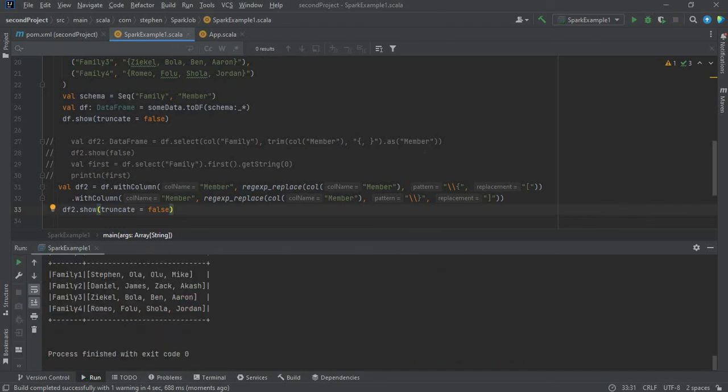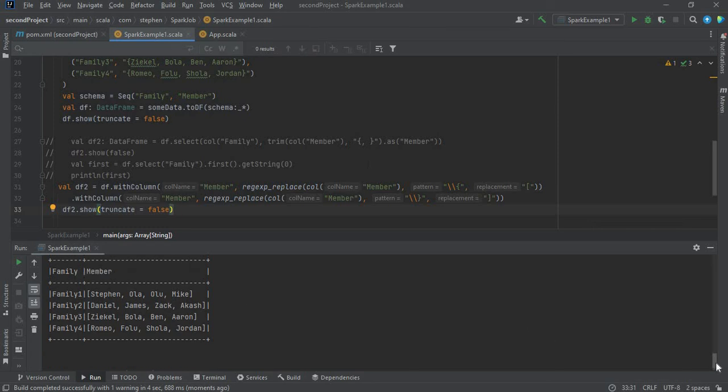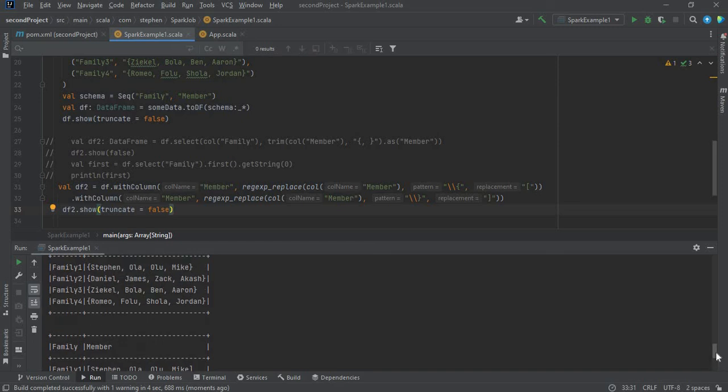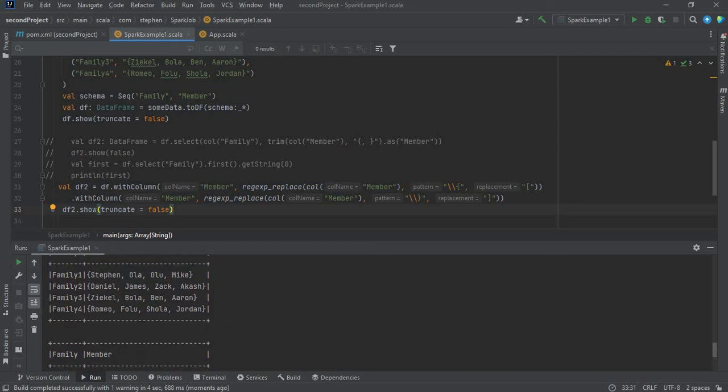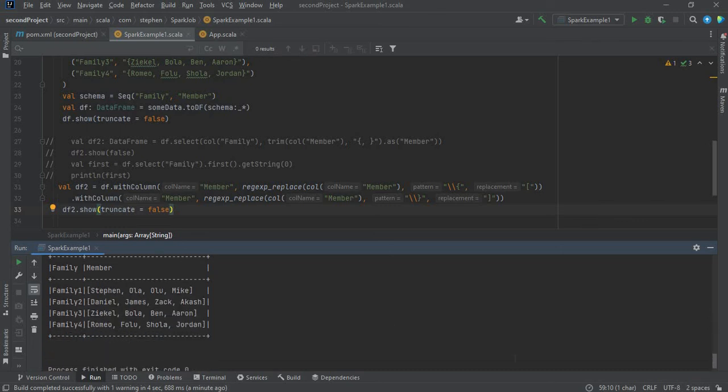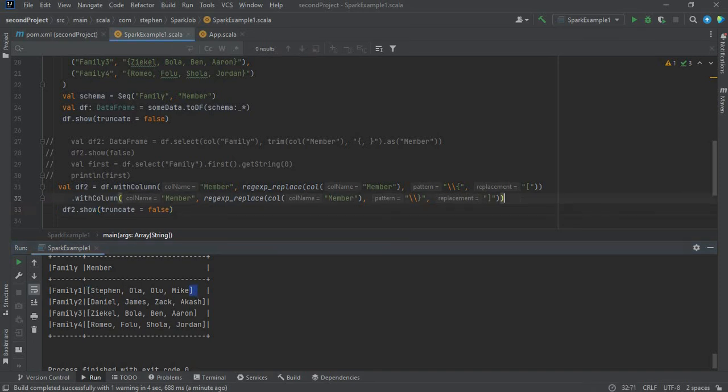Okay, now we've got the outputs. As you can see here, we've got the curly braces in the first data frame, but in the second data frame they have been replaced by the square brackets. That is how you can use regex replace method in Spark.